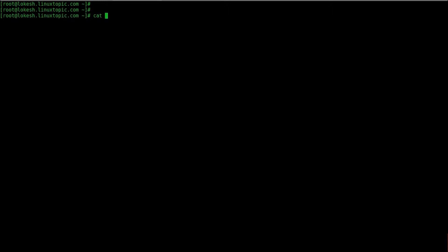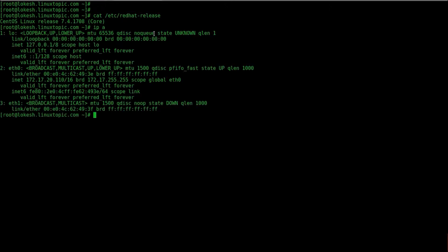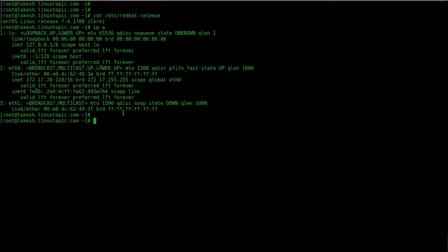First we check OS release command is /etc/redhat-release CentOS 7.4, check IP address is 172.17.20.110 is a /16 network.